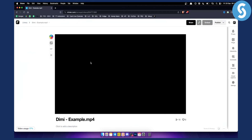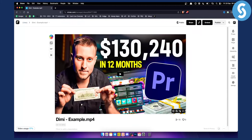As you can see, this video already has a thumbnail right here. But what we can do is go to the left side and just click on thumbnail.